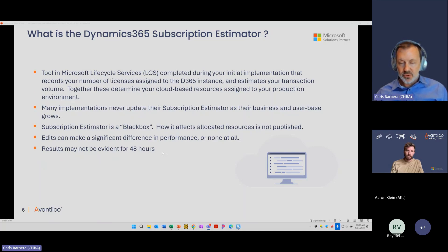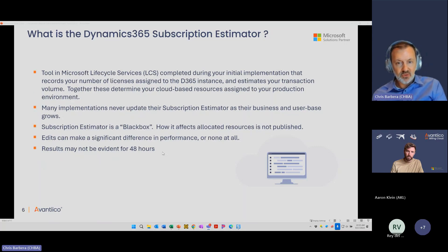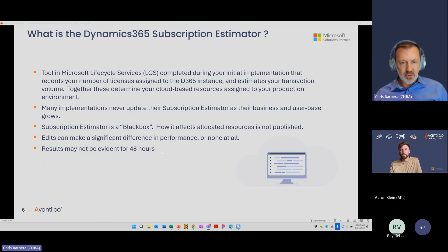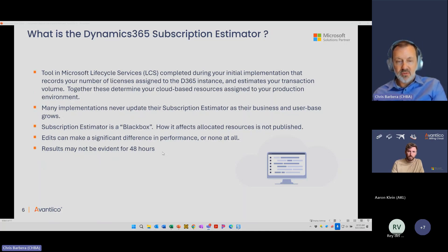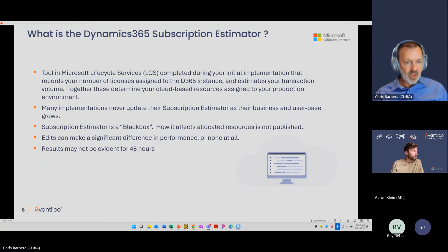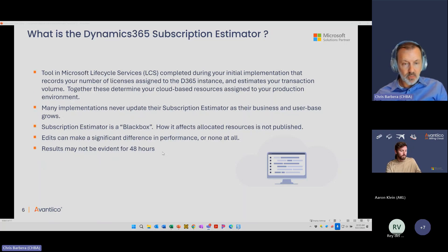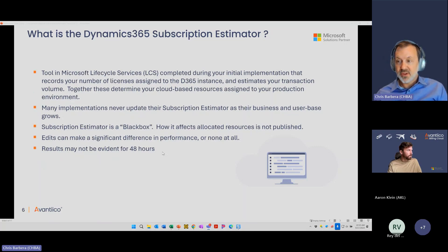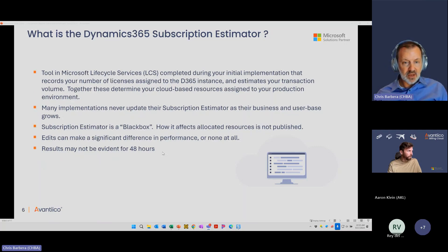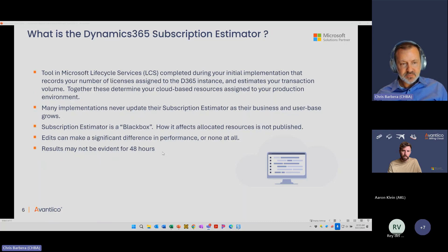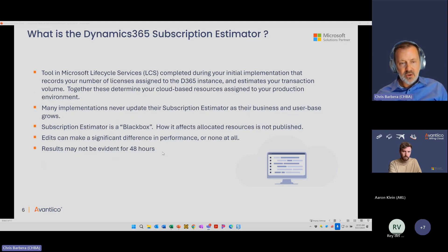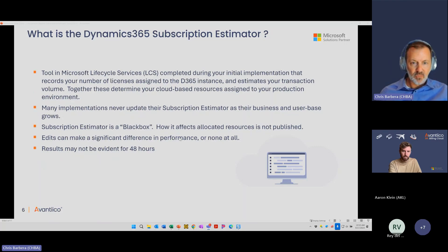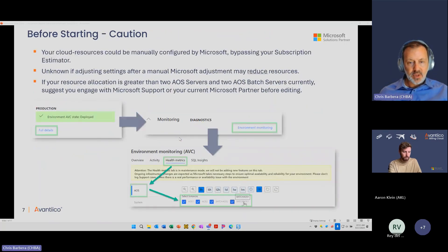The subscription estimator is a black box. It's not where Microsoft says you put these values in and you're going to get these resources. It's somewhat trial and error based on looking at community research to determine what the likely outcome will be. These edits I'm going to show you can make a significant difference in performance. We've seen it. But it could potentially make no difference at all. The good thing is it doesn't cost anything to try it. The results of changing this will likely not be evident for at least 48 hours, so you have to wait a few days.